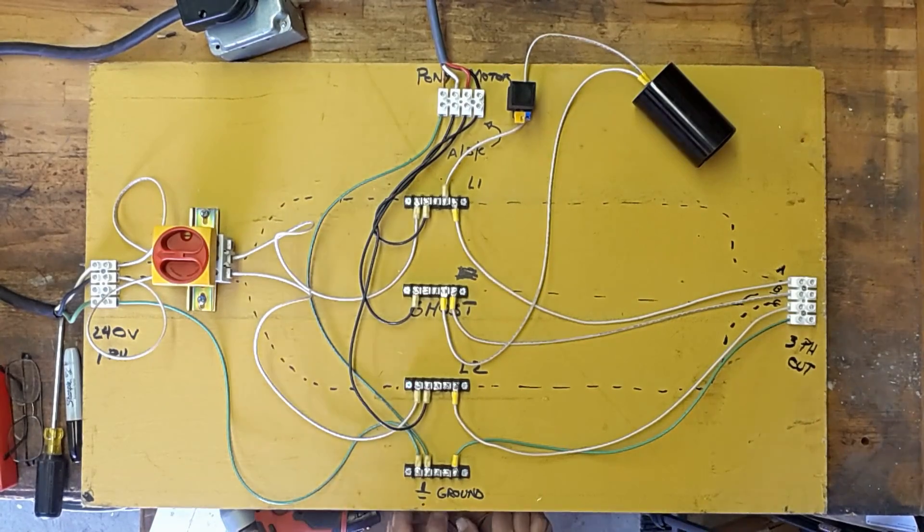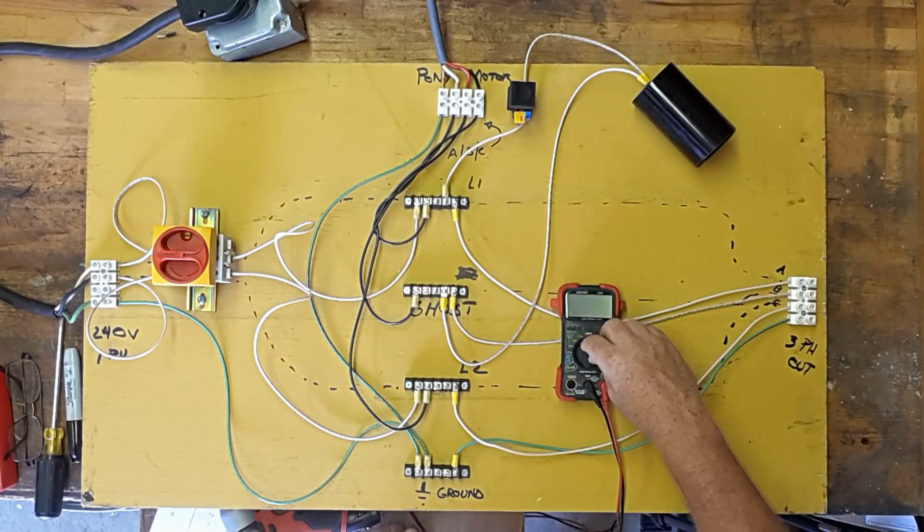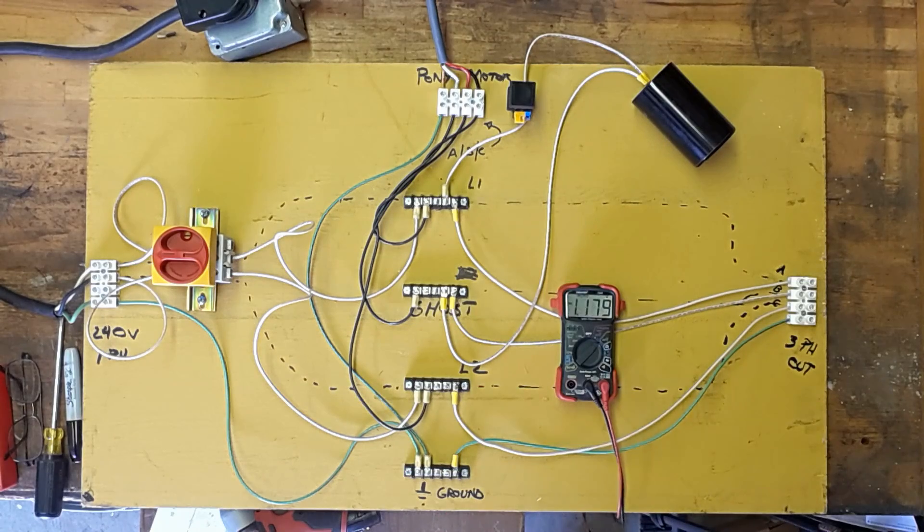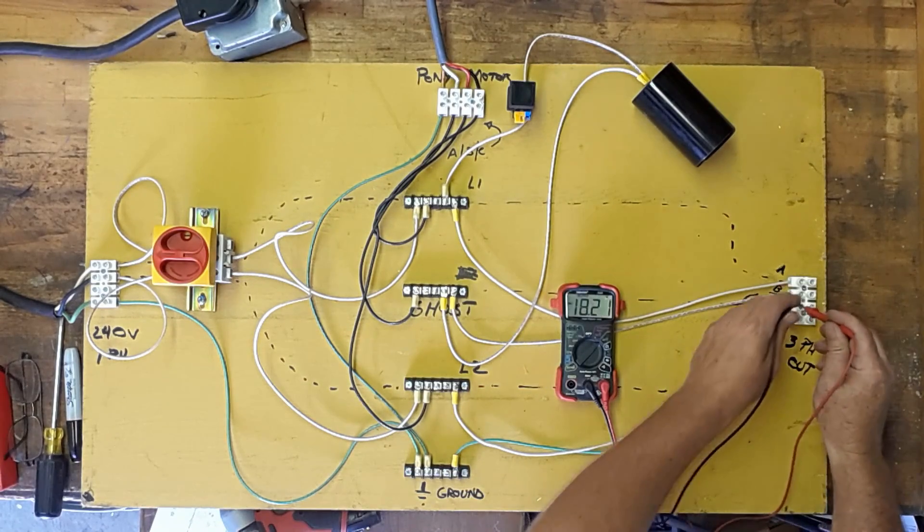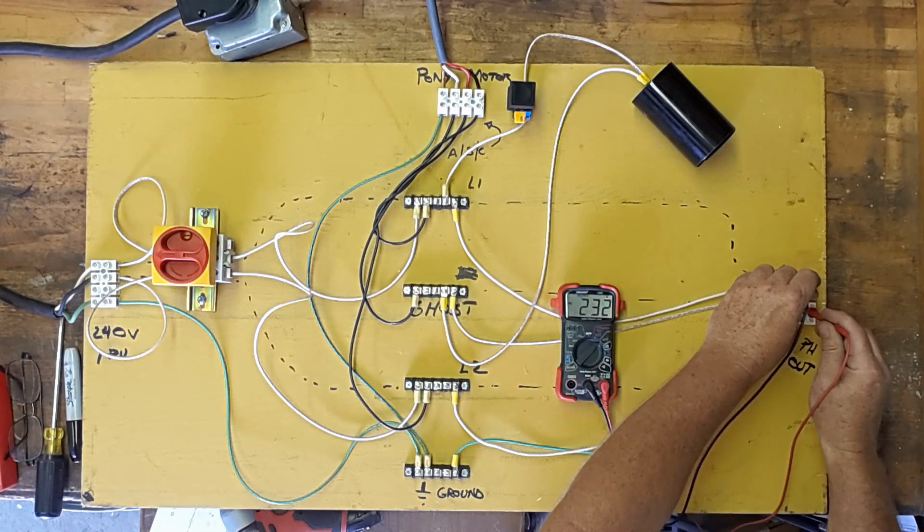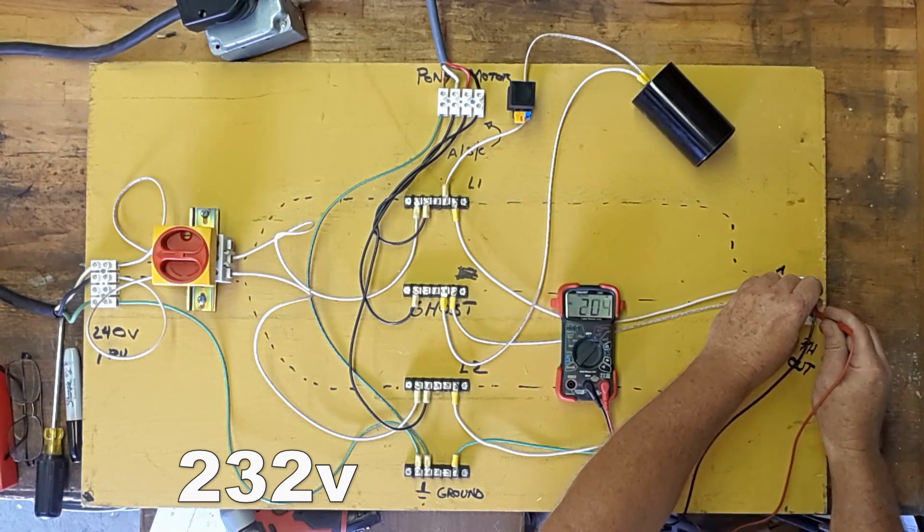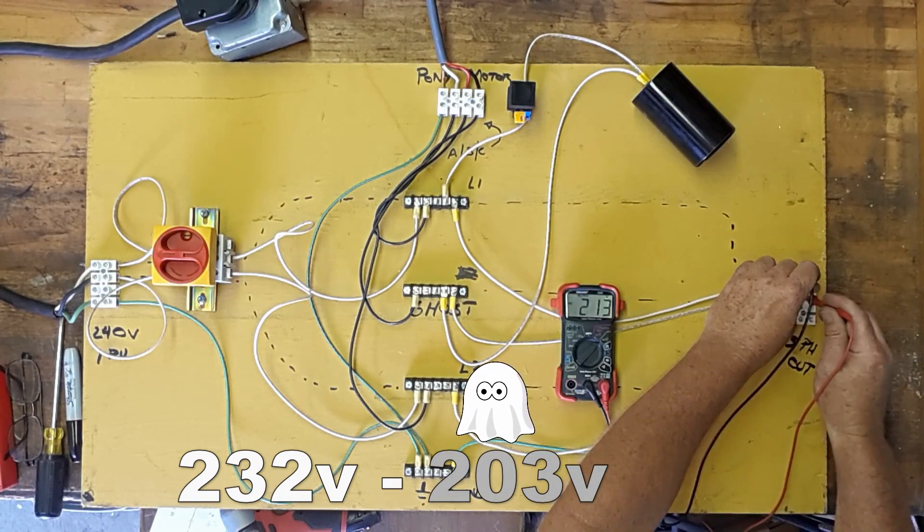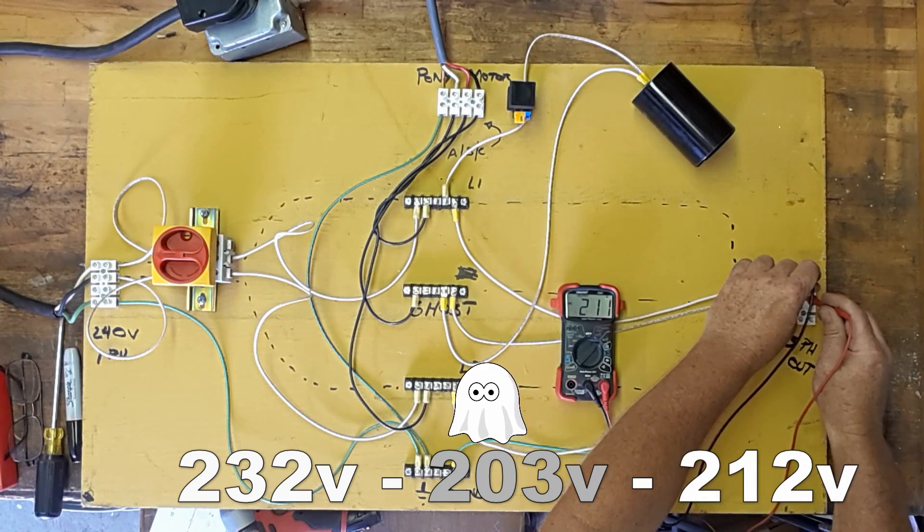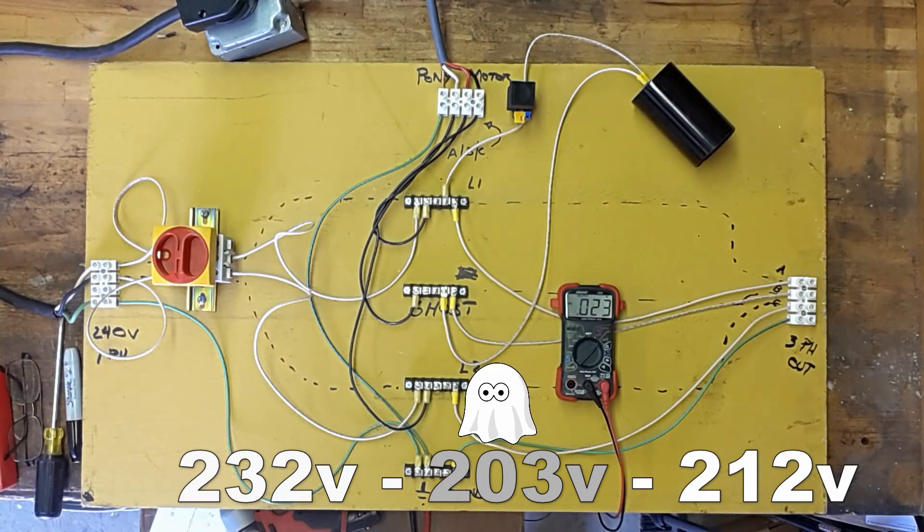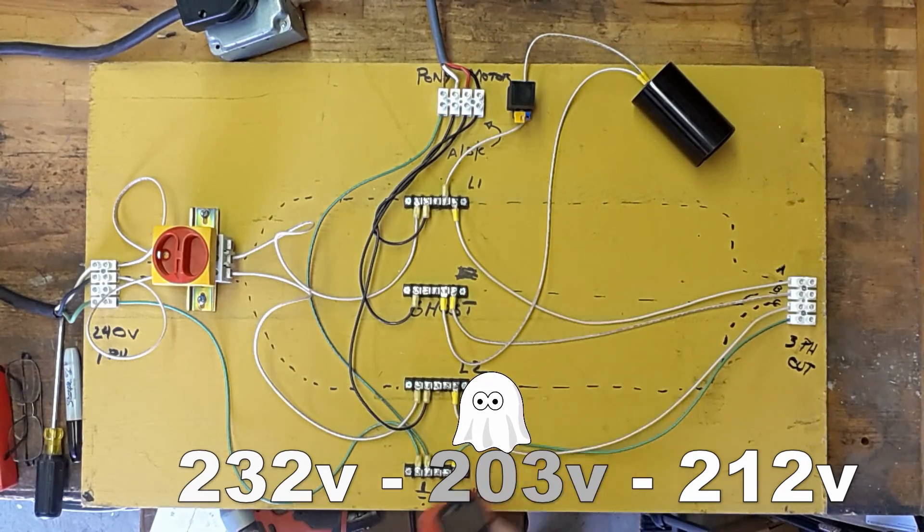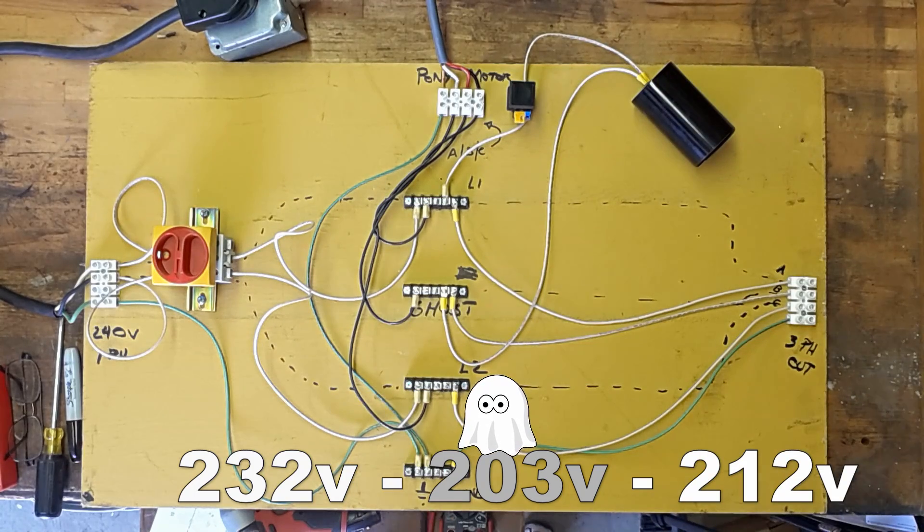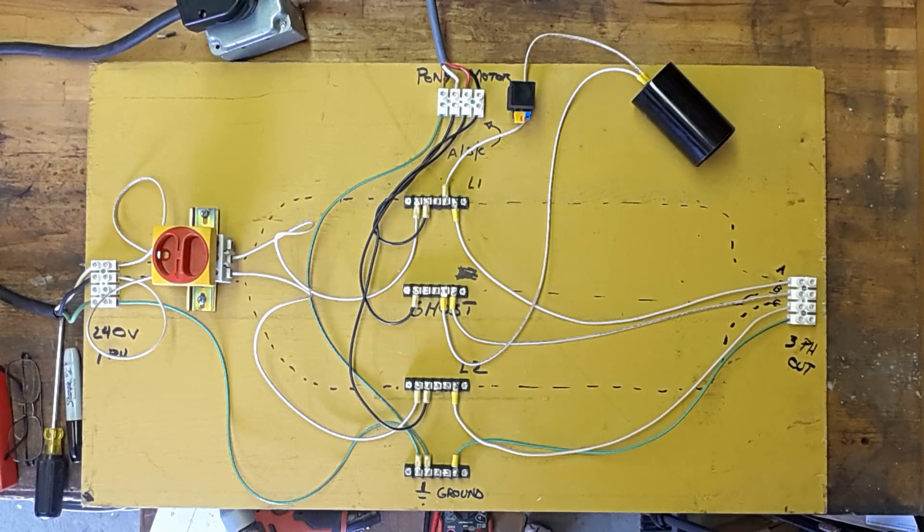There we go. Up and running. Now let's measure these three legs. We've got 232, 203, and 212. So you can see, the ghost leg was generating some power. But not a lot. And the voltages were way out of whack.